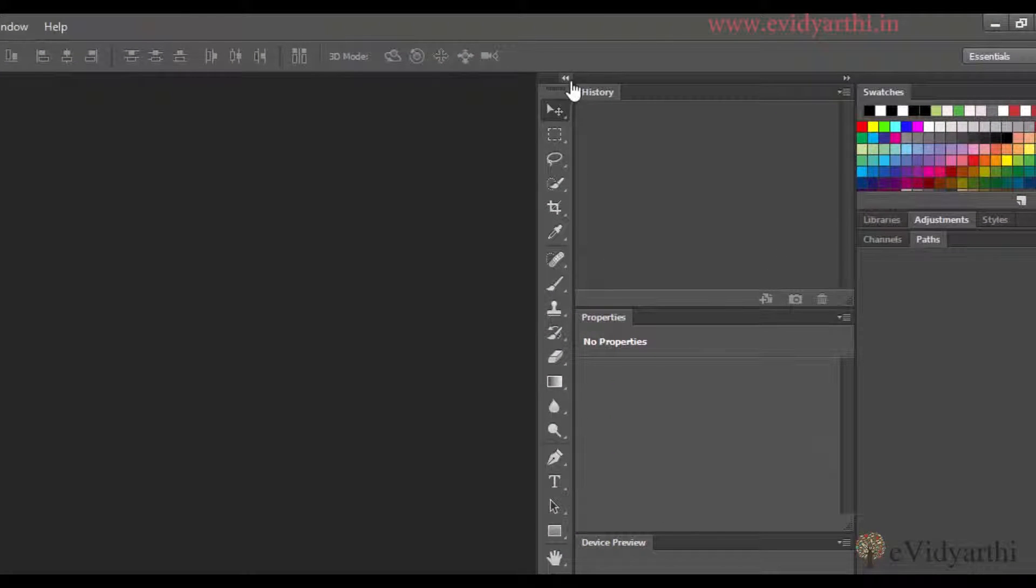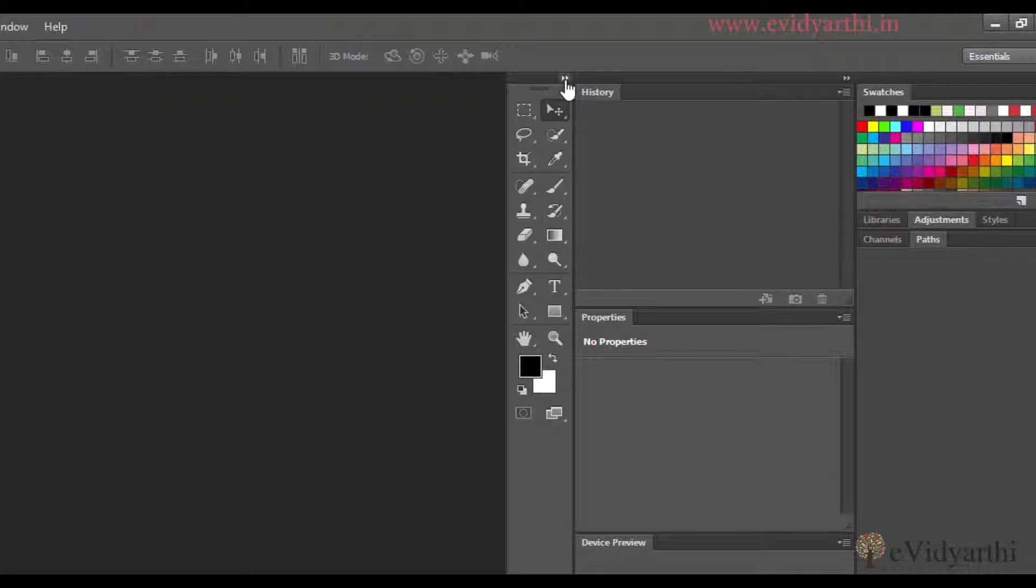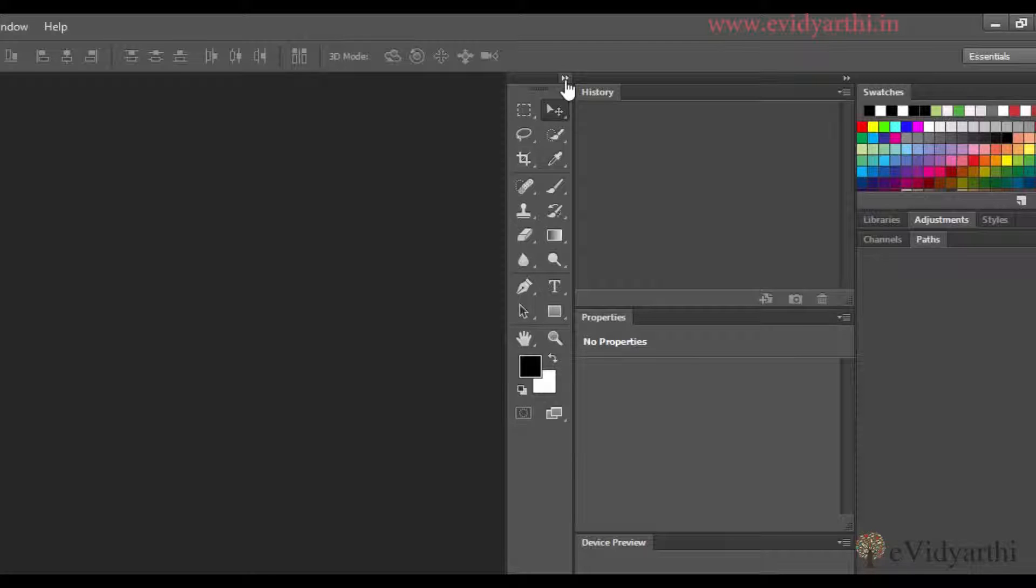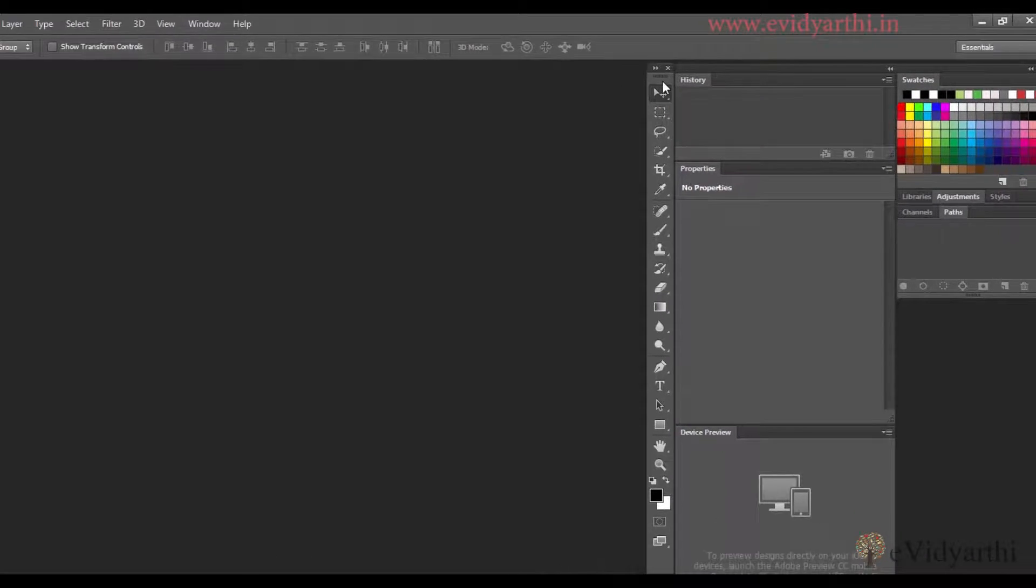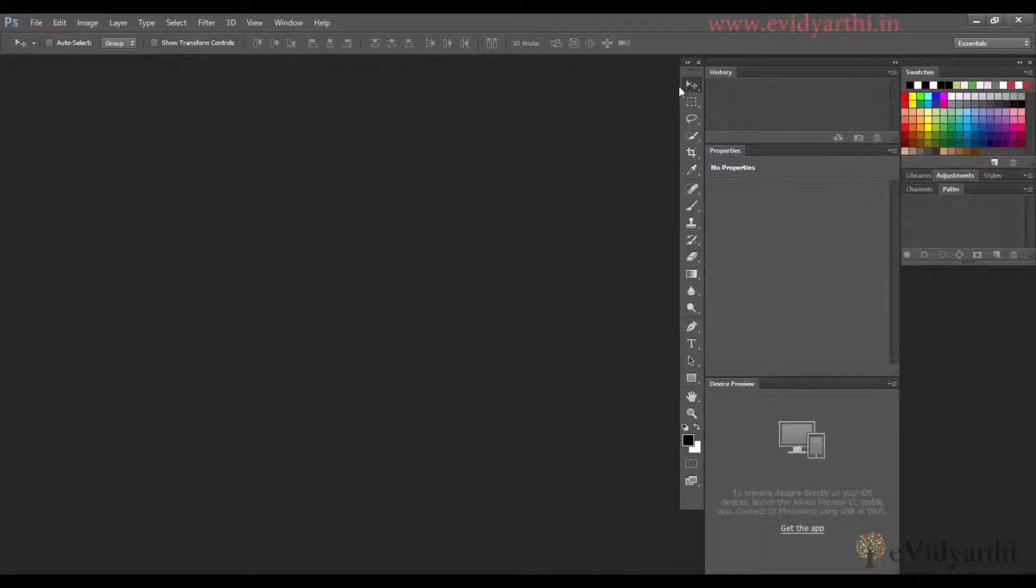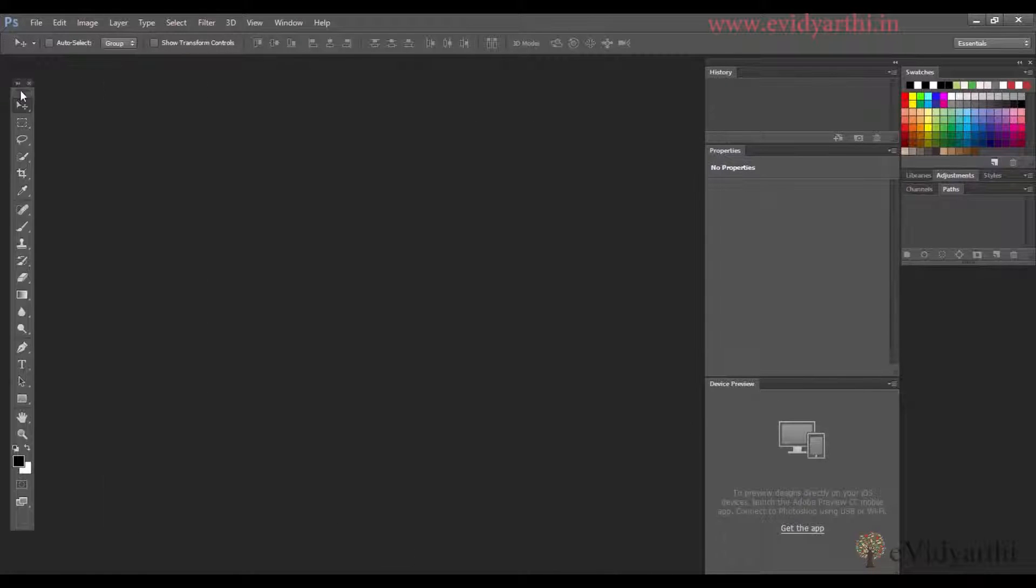I have a double arrow here. When I click on it, the tools will display in two columns. It's up to you whether you like this or single column. For now, I'll keep it in single column and place it back where it was originally.